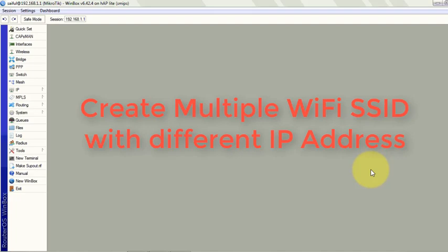Today's topic is about creating multiple WiFi SSIDs with different IP addresses. I got a lot of requests to make a video on creating multiple WiFi SSIDs with different IPs.